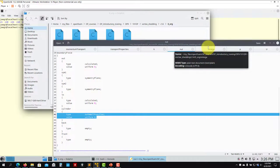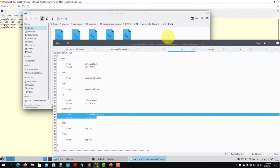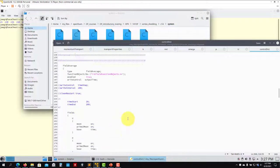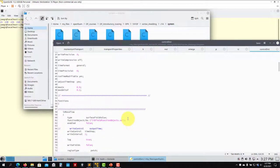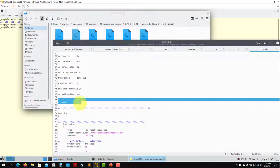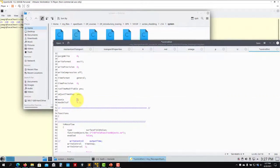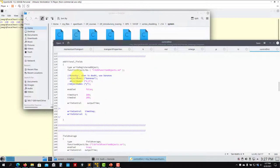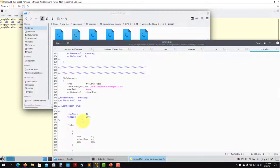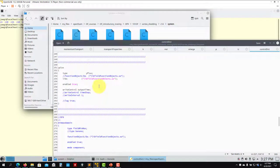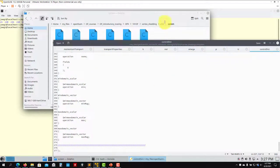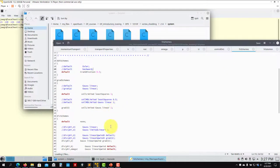At the walls you use this boundary condition, which is a y-plus insensitive treatment — it will always work well regardless of y-plus value. In controlDict you can control your time step using a target CFL number, for example 0.9 for good stability. The function objects include computing additional fields, forces, y-plus, and minimum/maximum values.